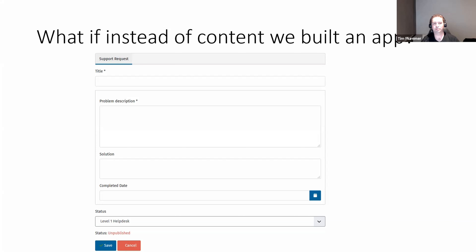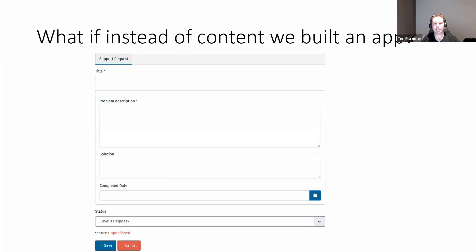We've got some basic fields: a title, a description of the problem, and then fields that the people solving it can fill out — the solution, the completed date. And then there's the status that shows that traditional state. From a workflow point of view, this is the way that the piece of content is going to flow through our workflow.